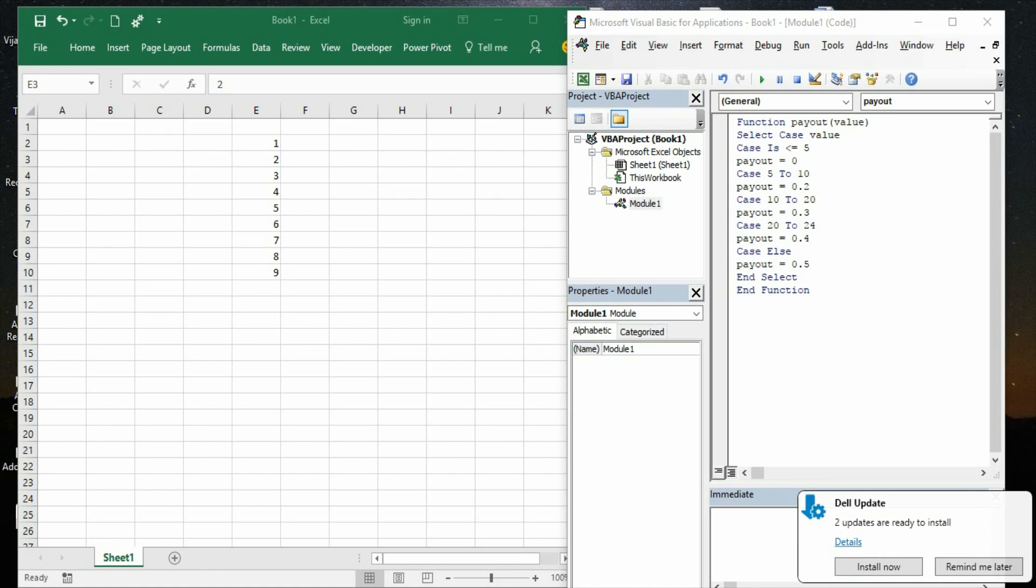But one limitation is that since this UDF is created in your computer, other users may not be able to use it. So if they wanted to use it, you need to share this add-in with them so that they can also access this function in their respective laptops or computers.